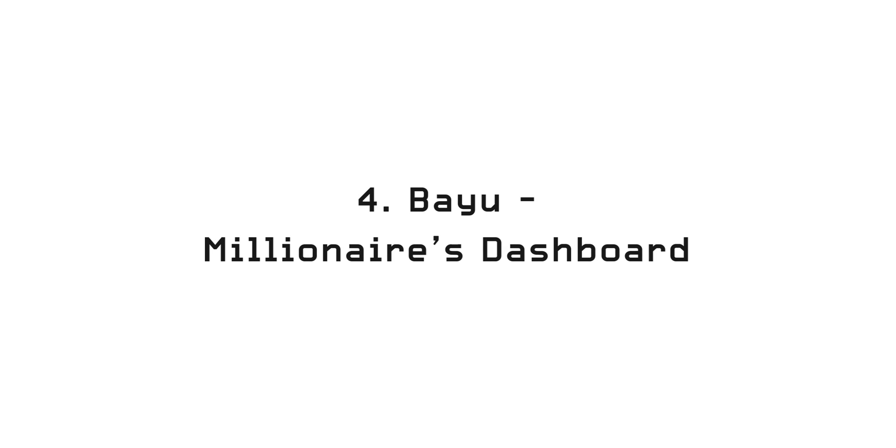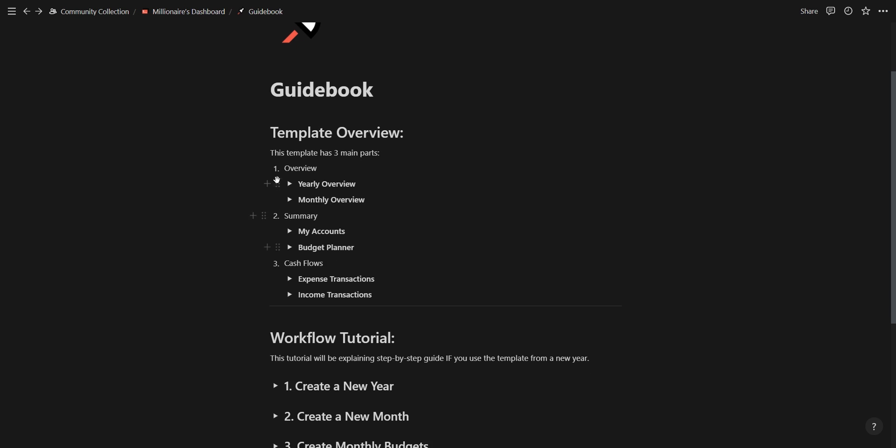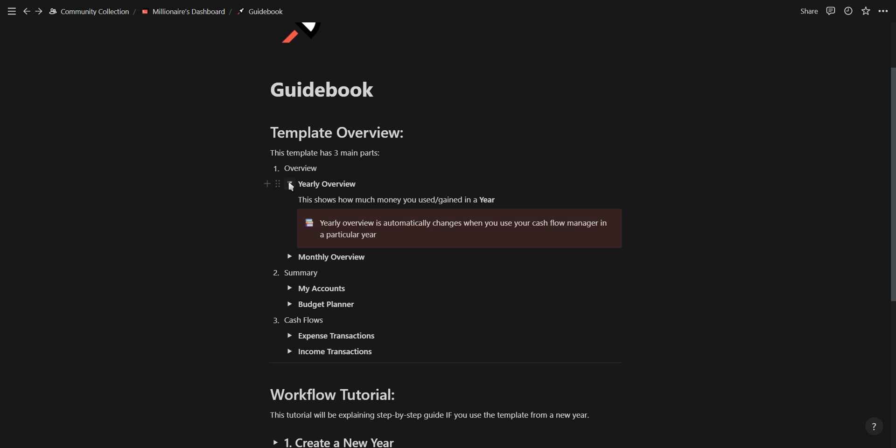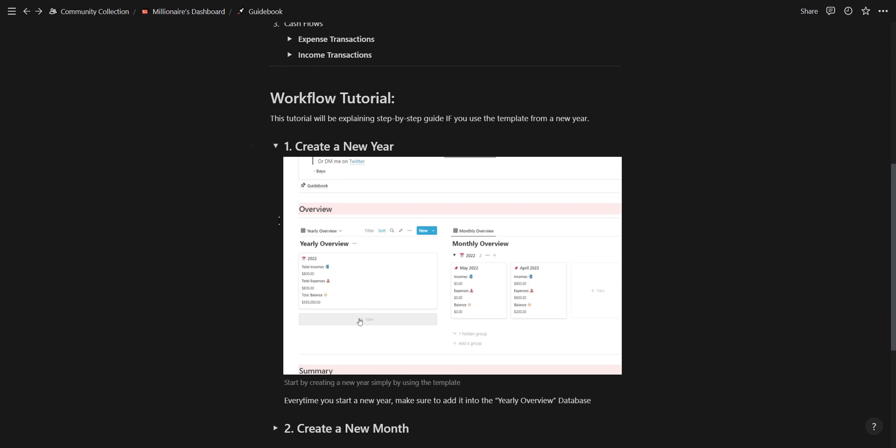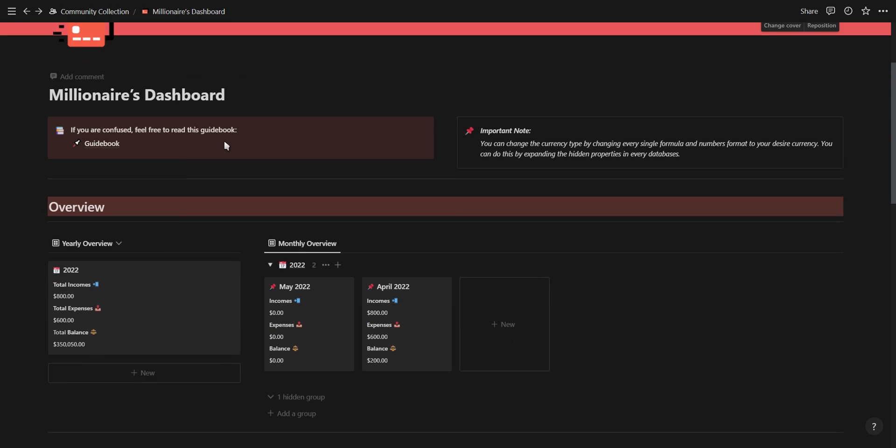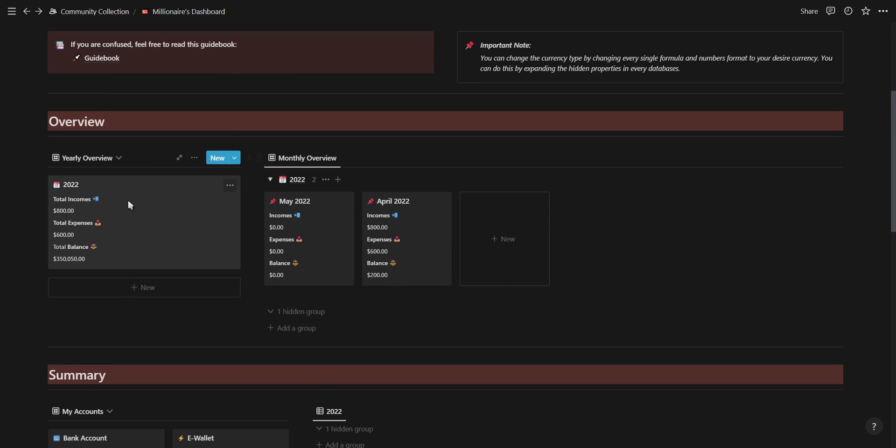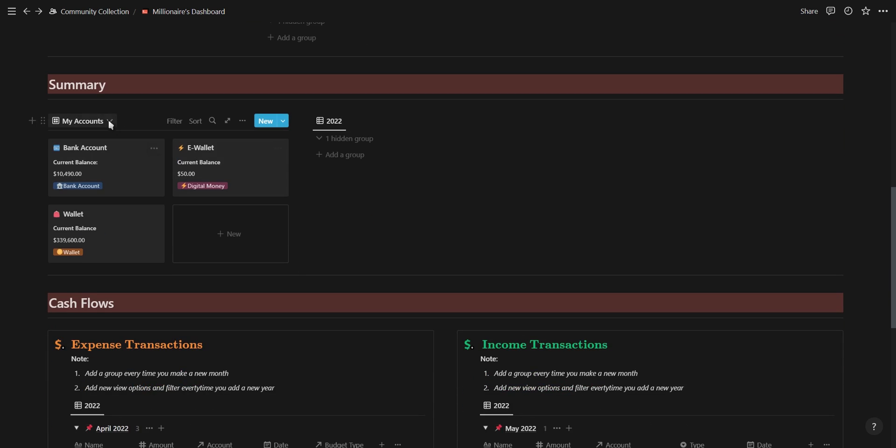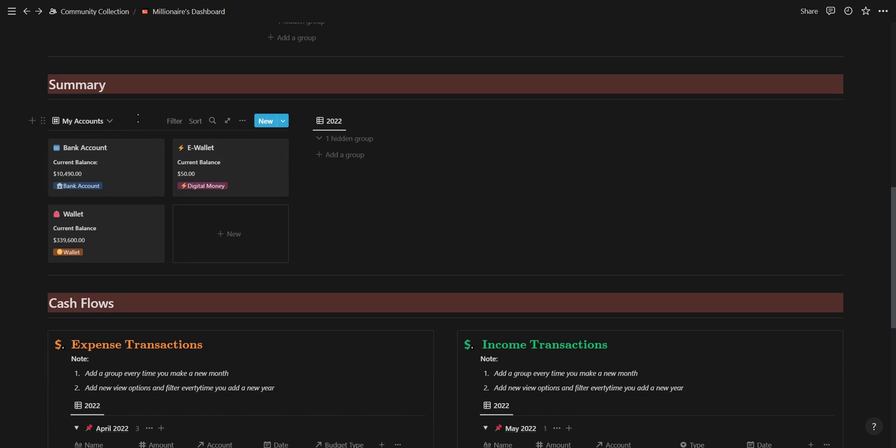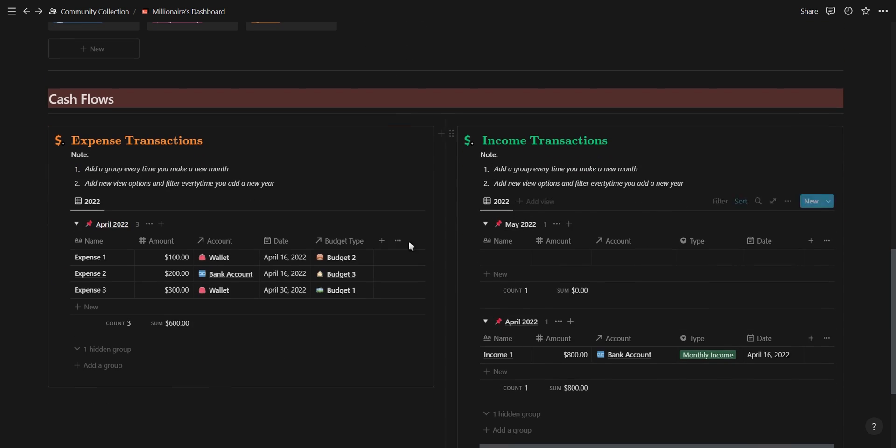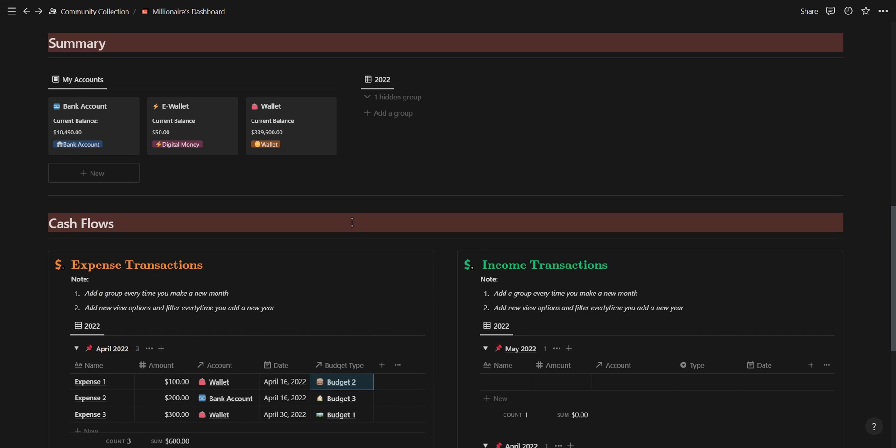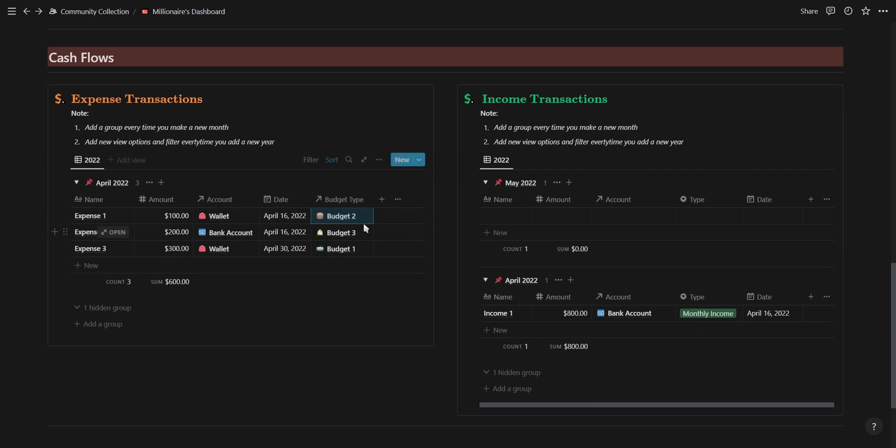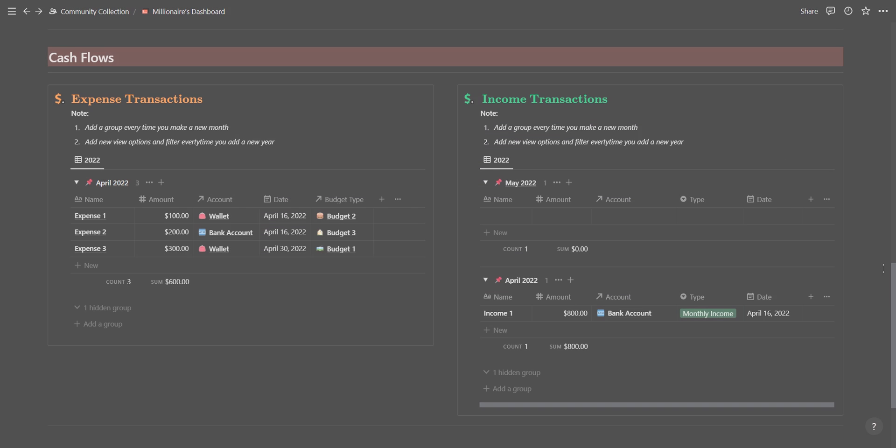Up next is a finance tracker dashboard created by Bayou. Right off the bat you'll notice you have a really useful guidebook showing you an overview of the dashboard and how to use this dashboard with the workflow tutorial. On the dashboard you have a yearly and monthly overview showing your total income, expenses and balance. Then you have a summary section for your different bank accounts as well as a yearly budget summary. Then on the left you have a cash flow section for your expenses which you can relate to a specific budget type and then on the right you have your income section.